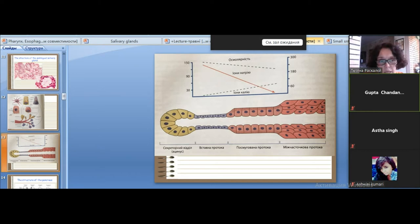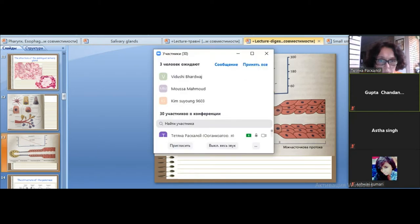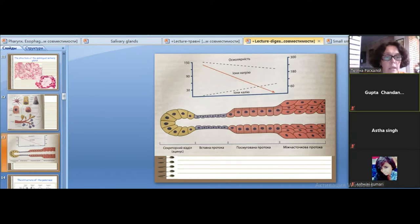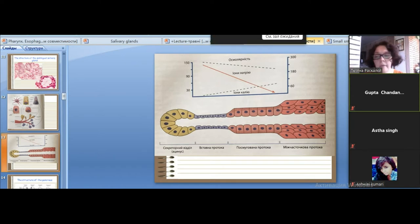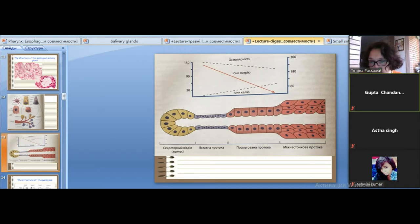For example, the parotid gland — the opening of its main duct is in the vestibule of the oral cavity in the region of the second molar. The opening of the sublingual salivary gland's main duct is in the oral cavity proper, under the tongue. Now let's move to the next digestive gland, which is the pancreas.